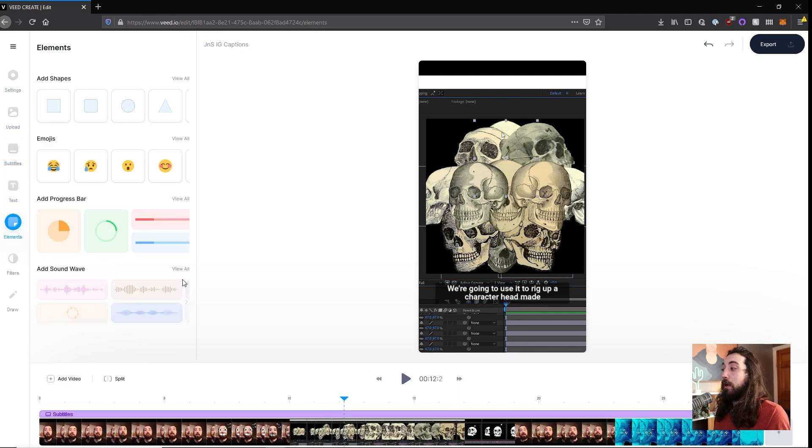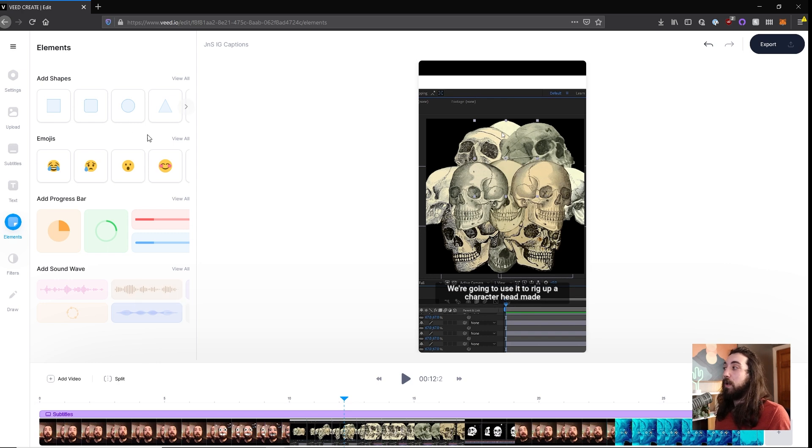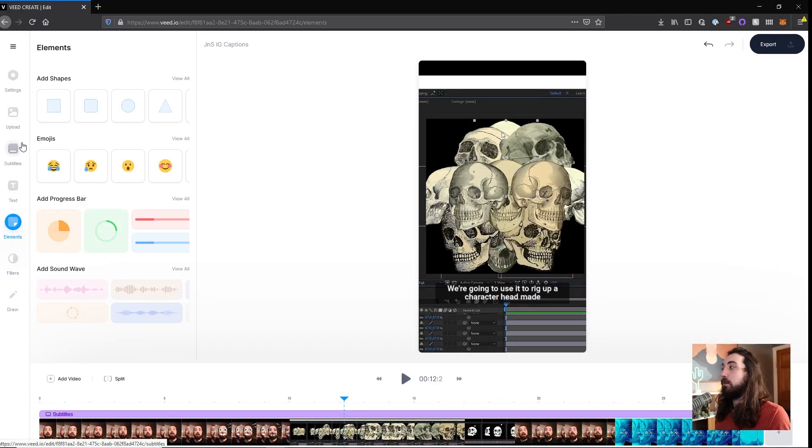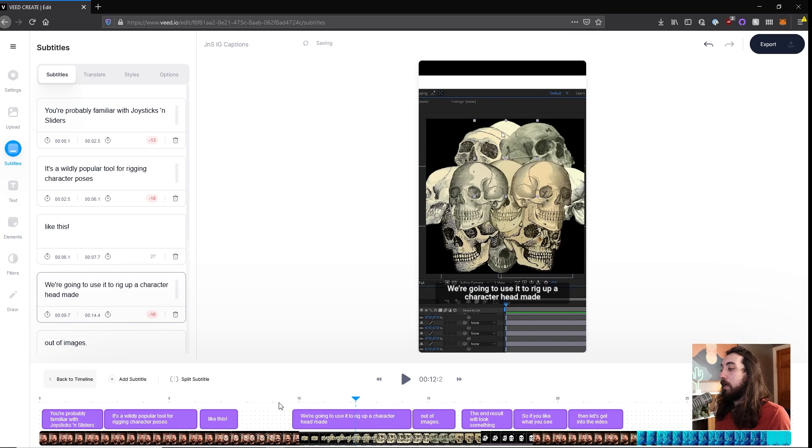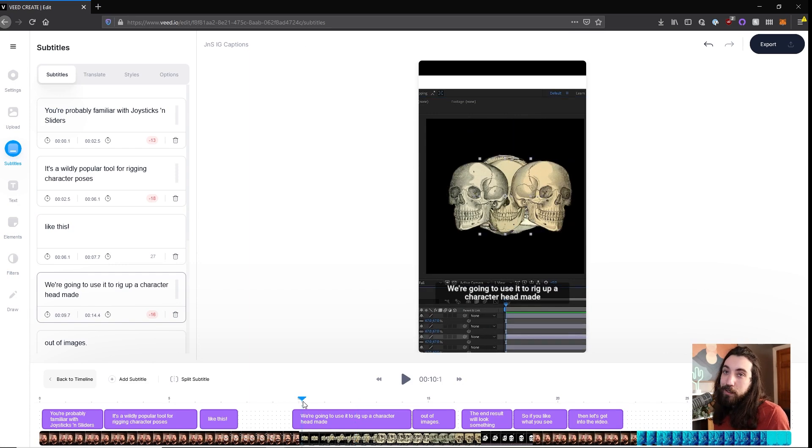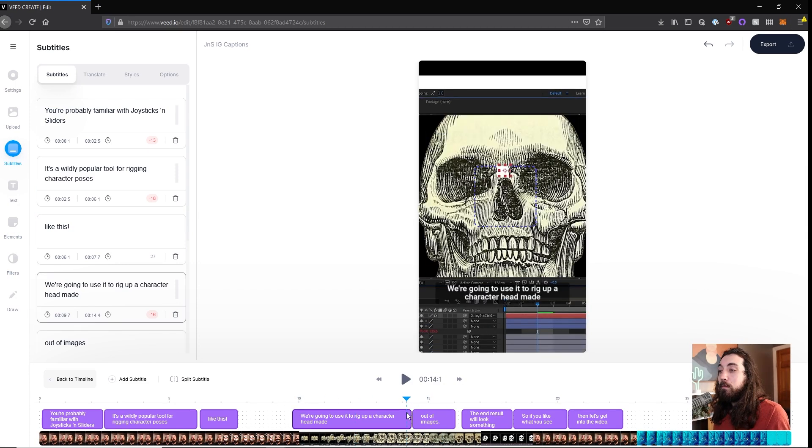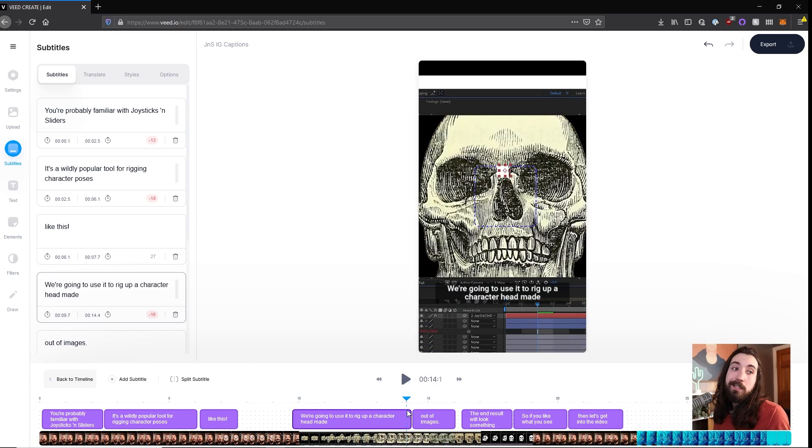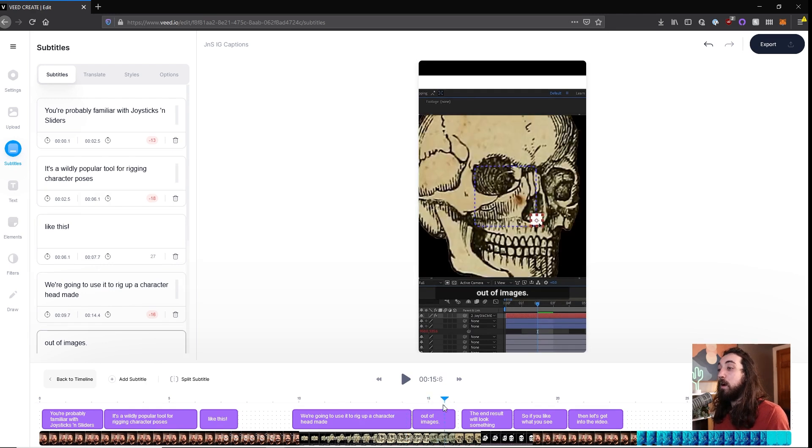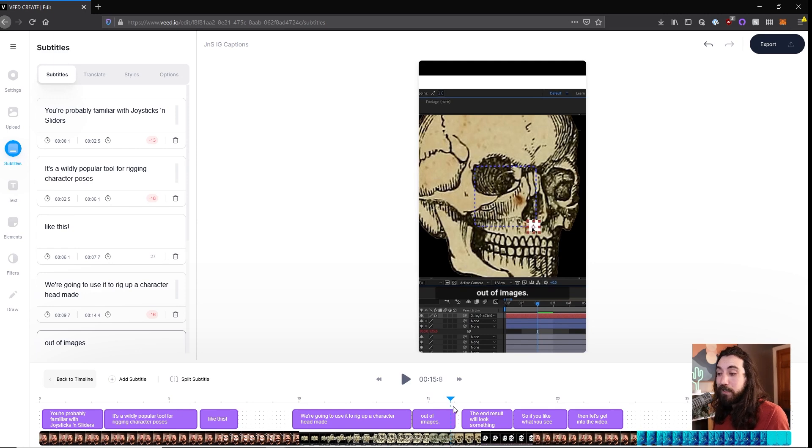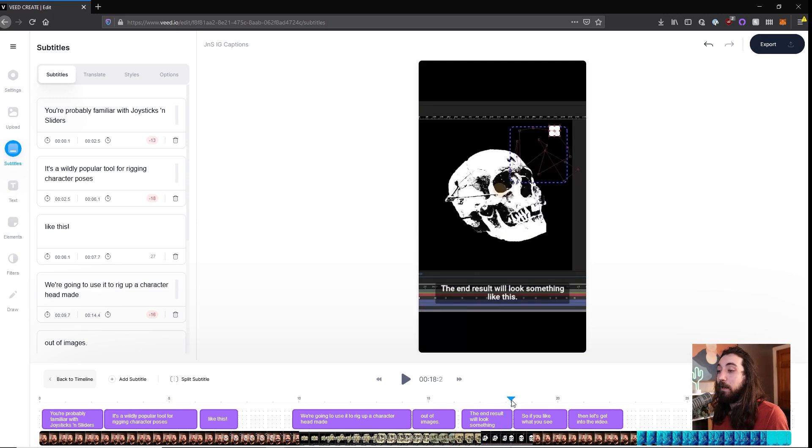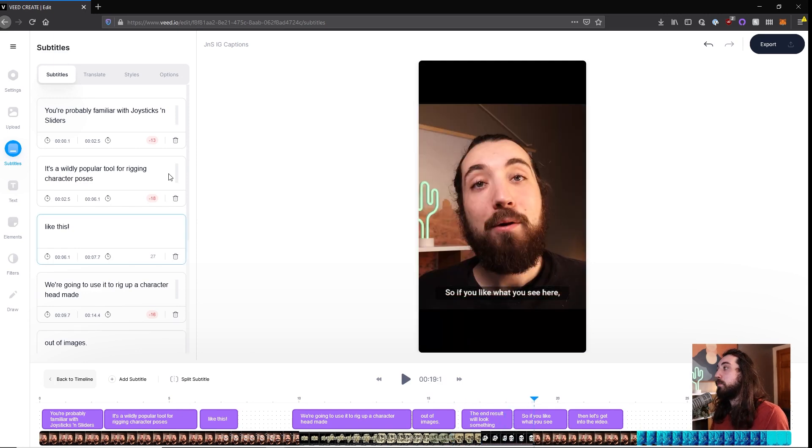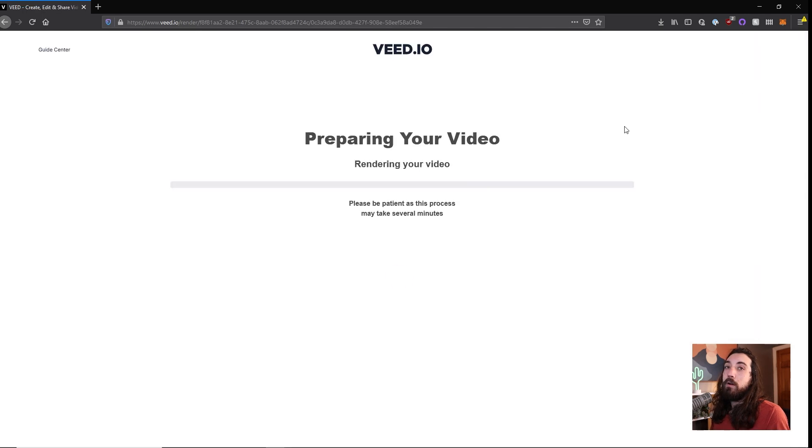You can put in different elements if you want, like sound waves and emojis and all that stuff and filters. And you can draw on it. I just like to use it for the subtitles. Keep it simple. But this is so much easier than trying to create your own subtitles in Premiere Pro or After Effects or something like that. Because it's all automatic. It works crazy fast. And it's super accurate, super easy. And then you can just export your video.